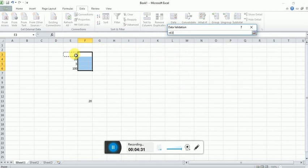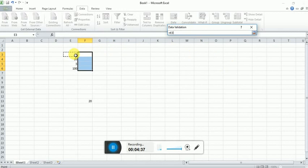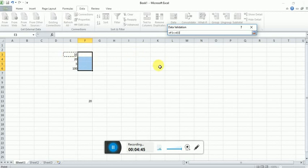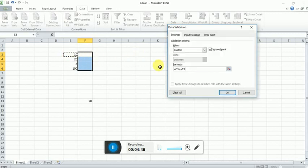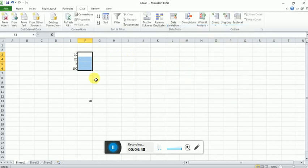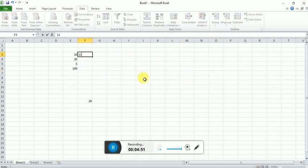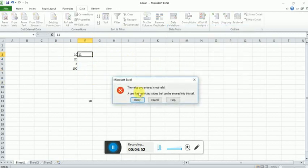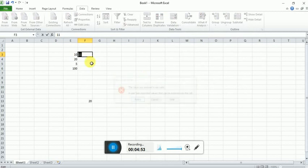is less than or equal to this option. Now click OK. Now try to enter 11, it will give an error. Now try to enter below, so less than or equal to 10. Suppose I enter 5, it will take. In the next, I will try to enter a number.